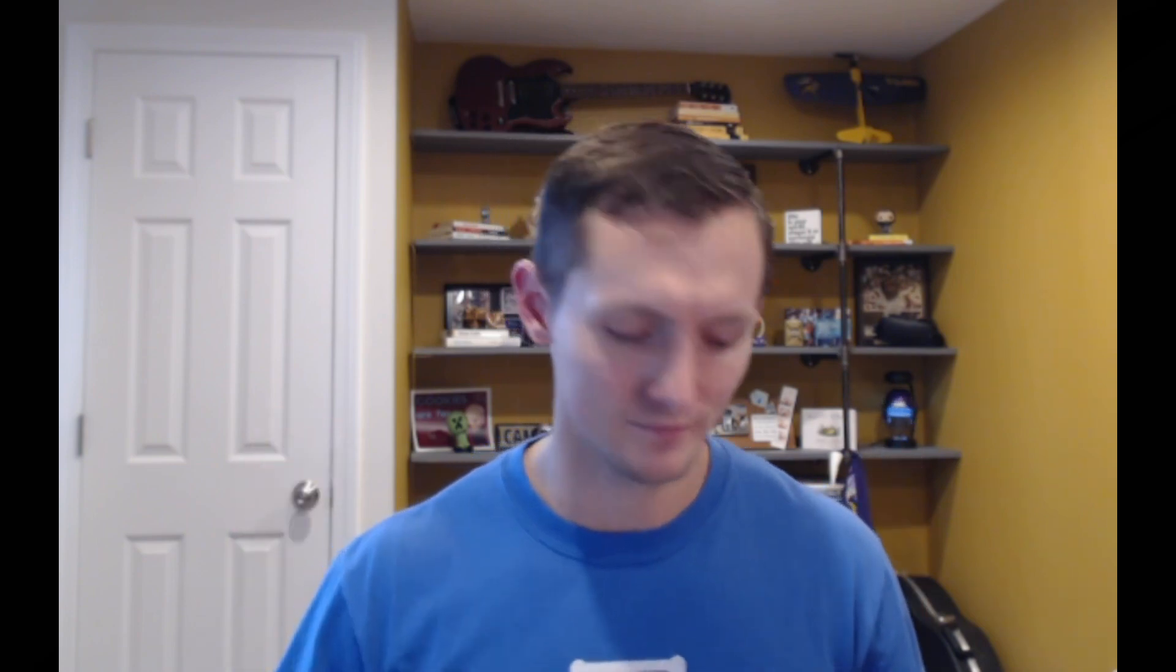It's essentially a really easy way to allow your content editors on your website to be able to crop an image. So rather than just having to rely on your image style, you can actually set it up so they can choose to crop it. So let's take a look.